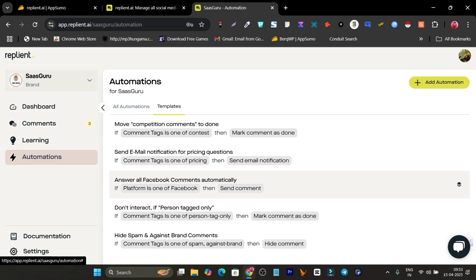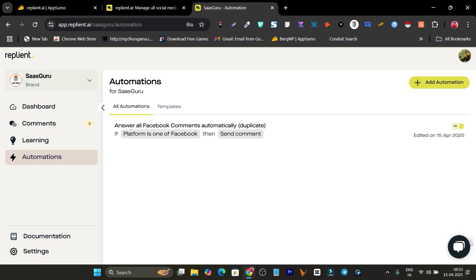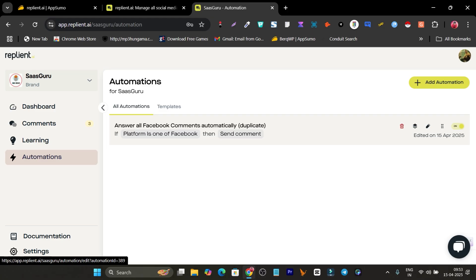This template lets you reply to all your Facebook page comments. I'll open this one — it's now added. I simply click here to turn it on. Now whenever my page gets a comment on a post, it will automatically send a reply back.